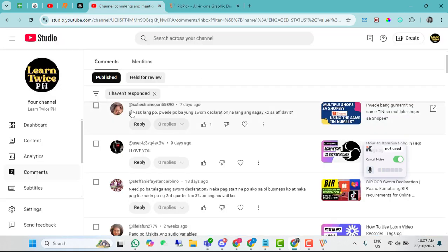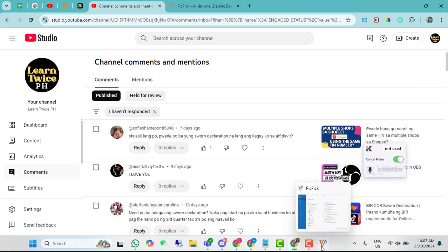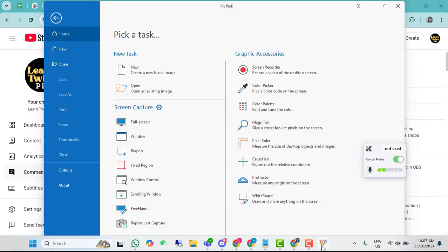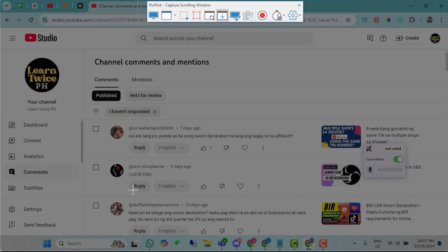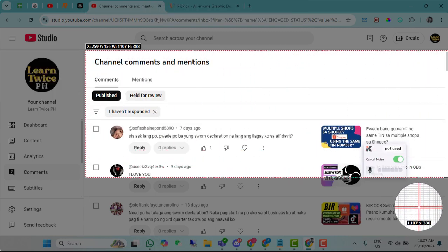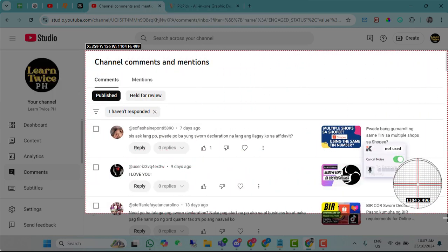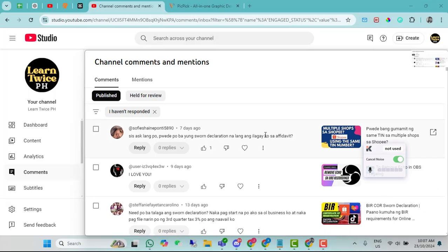Sa akin, ito yun. Ito yung gusto kong screenshot, ito yung part na gusto kong screenshot. Saka pa natin i-click ulit yung app at i-click itong scrolling window. I-select mo kung anong part ng website ang gusto mo i-scroll screenshot.